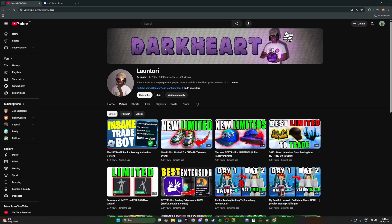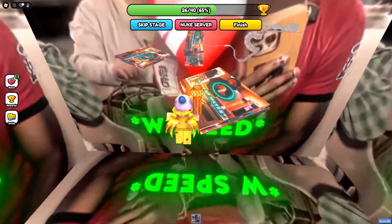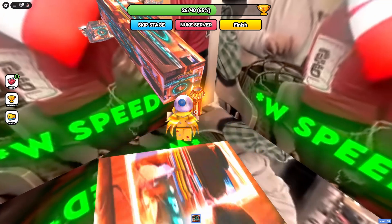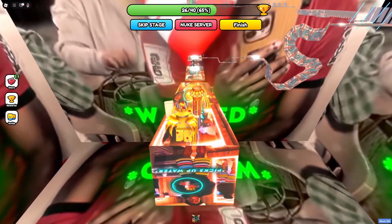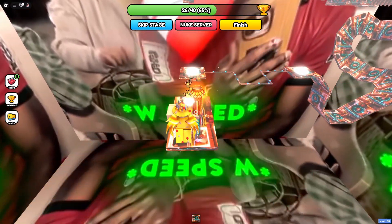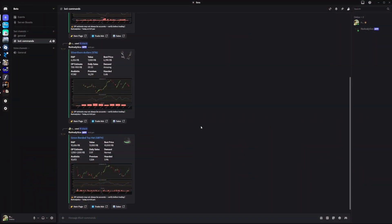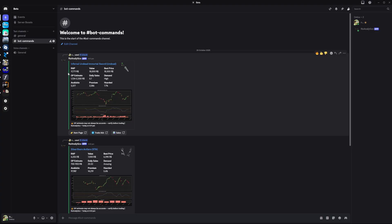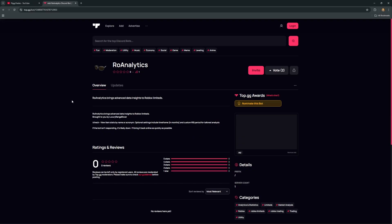I'll put a link for this channel and the trade bot video in the description down below. The next bot on the list is my personal favourite — Row Analytics. It's an incredibly useful bot that breaks down everything you need to know about any item. By typing slash check and the name of an item, you'll see a graphic showing the wrap, value, best price, an estimated overpay amount, daily sales, and demand. I'll put a link in the description so you can install the bot from there.